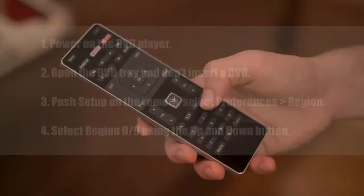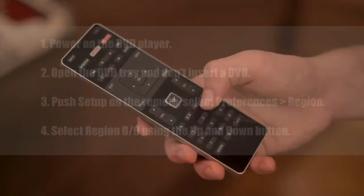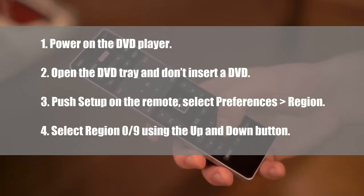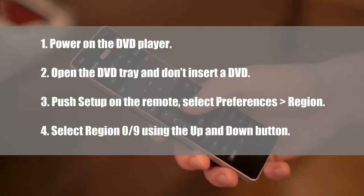Power on the DVD player. Open the DVD tray and don't insert a DVD. Push setup on the remote, select preferences, region. Select region 0 slash 9 using the up and down button.